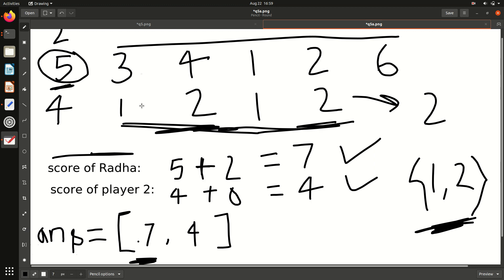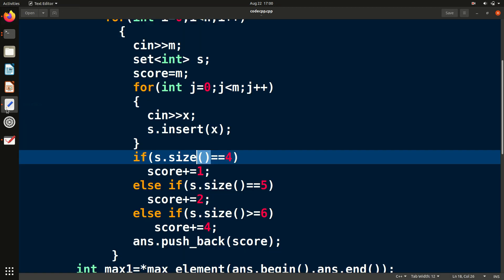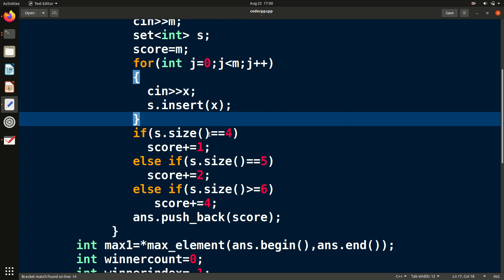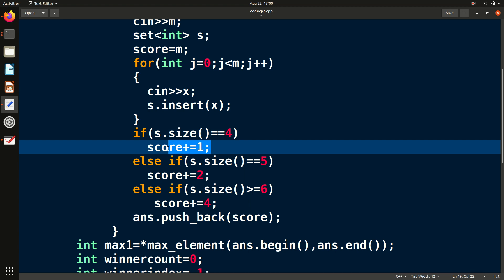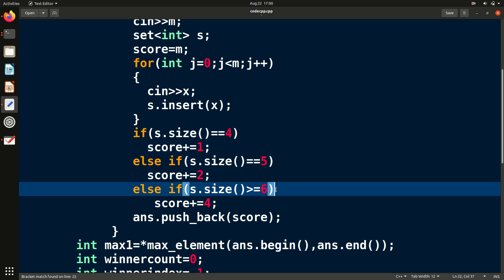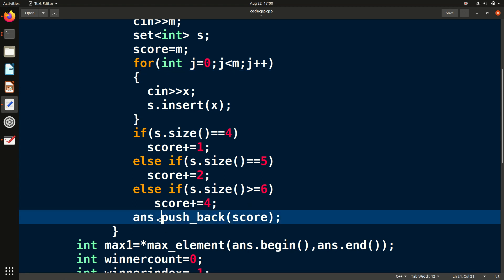For example, if we insert one, two, one, two into the set, the set stores only one and two, so its size is two — meaning two unique sweets packed. Using s.size() we get the number of unique sweets. We then check: if size equals four, increase score by one; if equals five, increase by two; if greater than or equal to six, increase by four. The final score for that player is pushed into the answer vector.